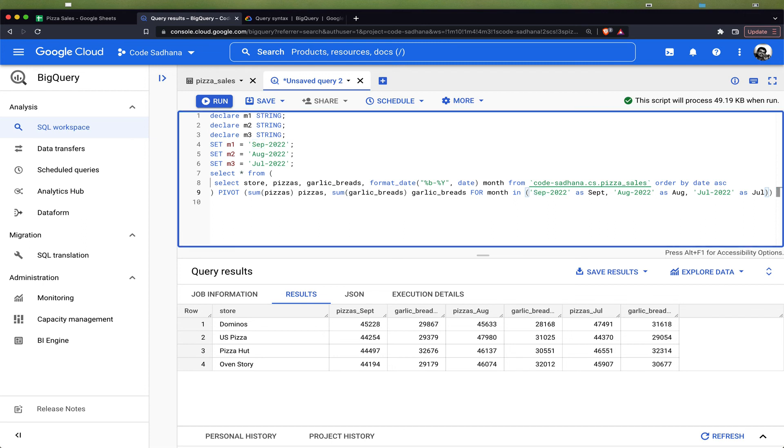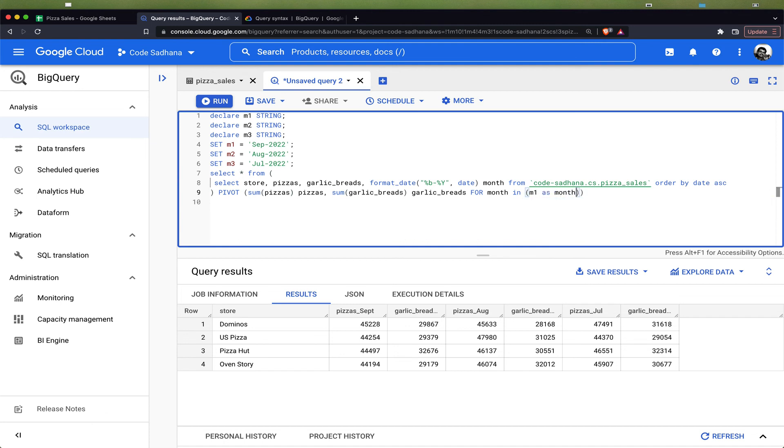Then we can come here and change the query as m1 as month_one, m2 as month_two, m3 as month_three.